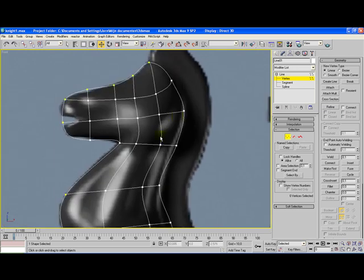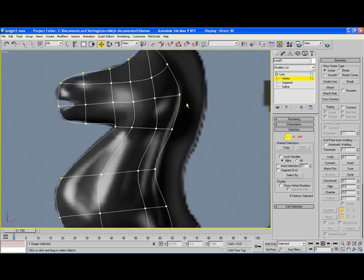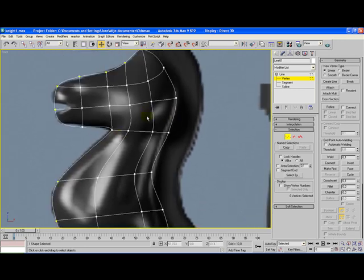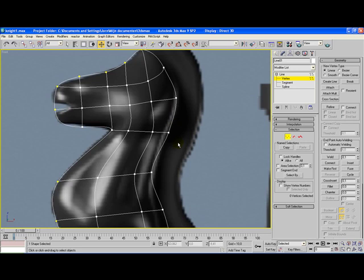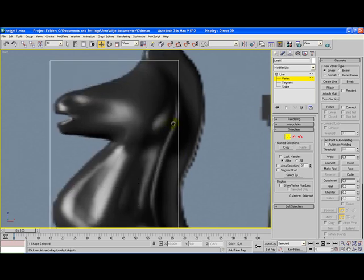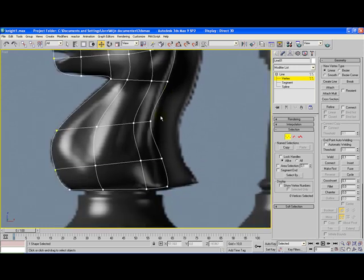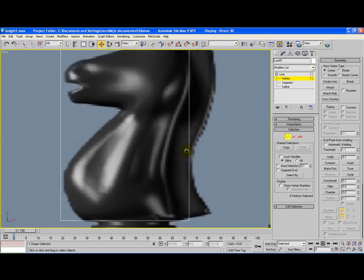We have to check if there are any loose vertices in this model. At the moment we don't have any, but if you have one like here, it's important you select it and simply delete it. When applying the surface modifier, it's important that you have squares or triangle shapes. Once you have a five triangle or more, it just doesn't work.